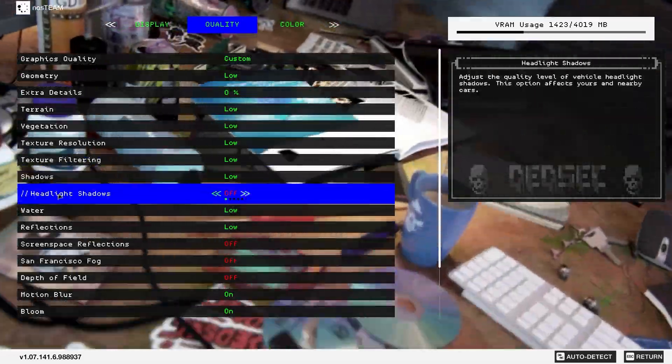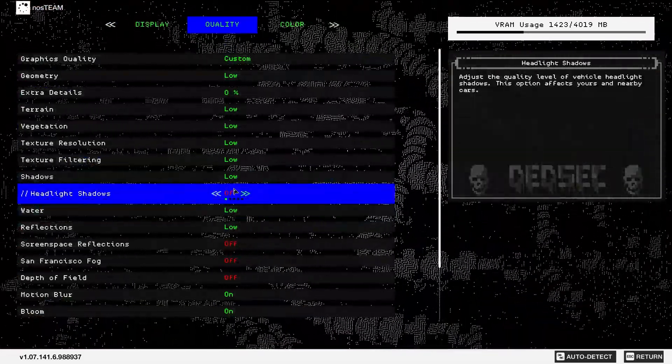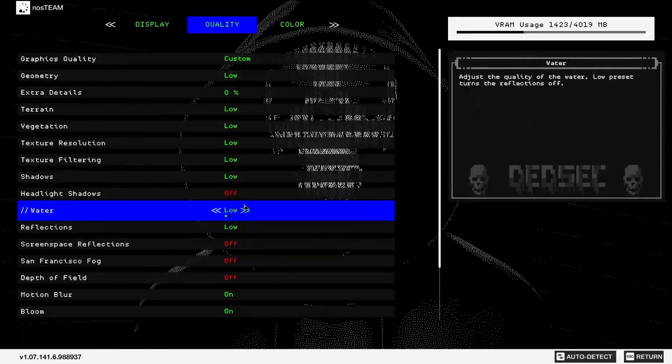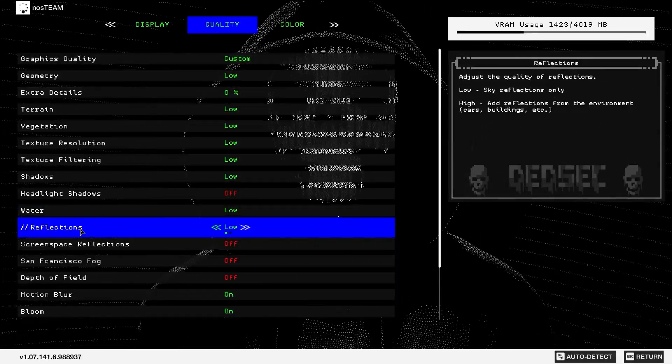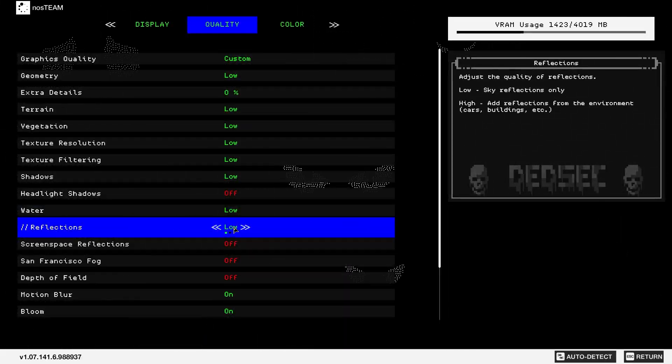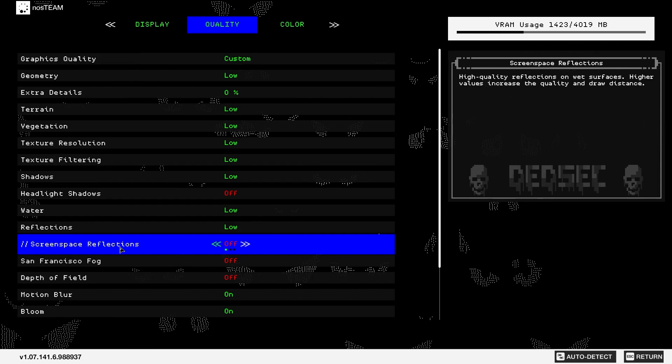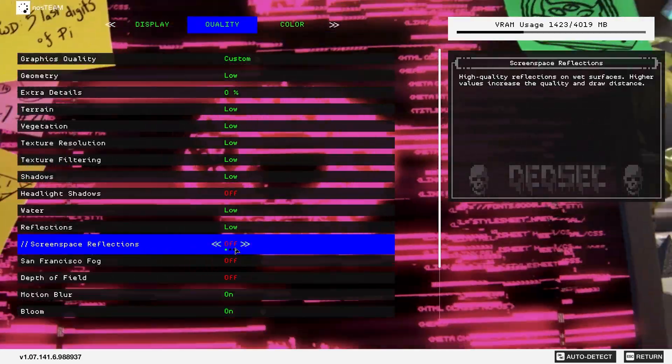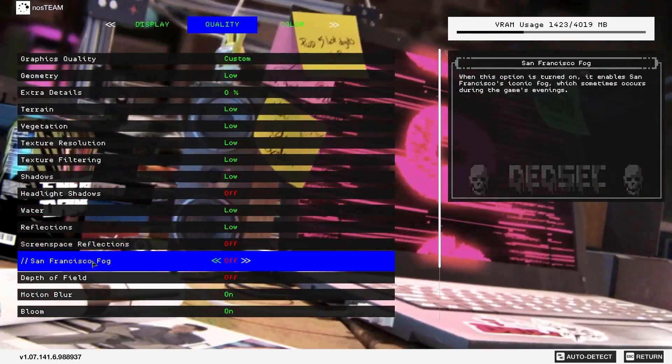Water, select low. Reflections, select low. Screen space reflections, select off. San Francisco fog, select off.